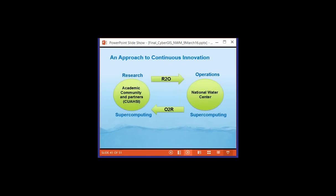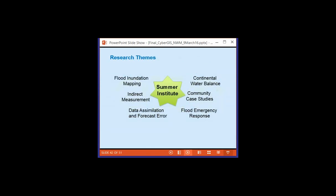The National Water Centre has its own supercomputer process and operations, while the academic community with CUAHSI and UCGIS has its own supercomputing facilities. R2O means research to operations, and O2R means operations to research — taking information back from the National Water Centre for research purposes. There are six research themes for the Summer Institute: flood inundation mapping, indirect measurement of water, data assimilation and forecast error, flood emergency response — translating mapping into actionable intelligence for fire, police, and emergency responders — community case studies integrating the national system with cities like Philadelphia, San Antonio, Austin, or Chicago, and continental water balance.